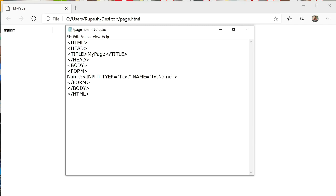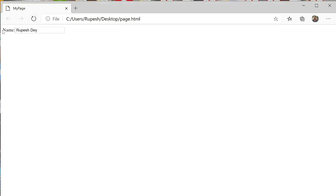Any name you can give, but remember the name should be meaningful so that we can remember it to access this control from the server side. We can also write the value attribute to specify a default value for this text box — I am writing my name. When the form opens, my name will be displayed in the text box. If the user doesn't enter any value, my name will be taken; otherwise the user can replace it. By default the name shown is 'Rupeshdev', which you can change — for example, I am writing 'Rajib Das', so now the value of this text box is 'Rajib Das'.